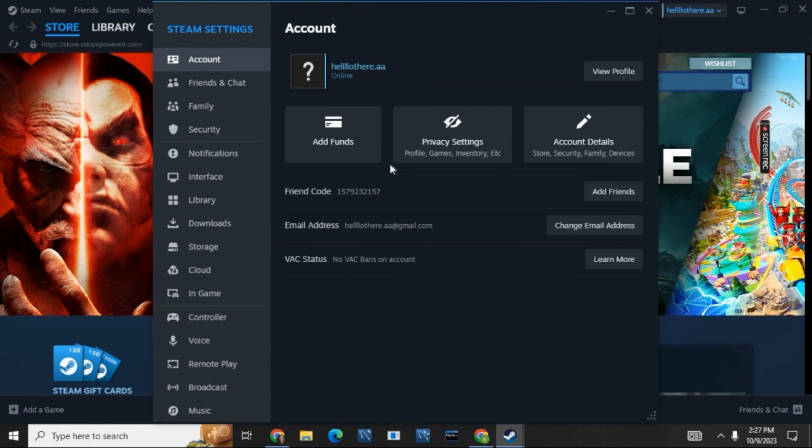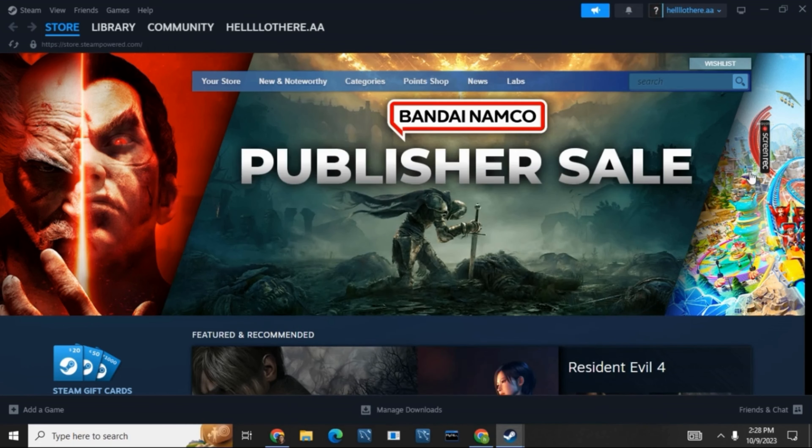And there you go, you have your friend's code written here. So that's all for today's video. For more such content, do not forget to hit the like and subscribe button. Thank you and keep watching.